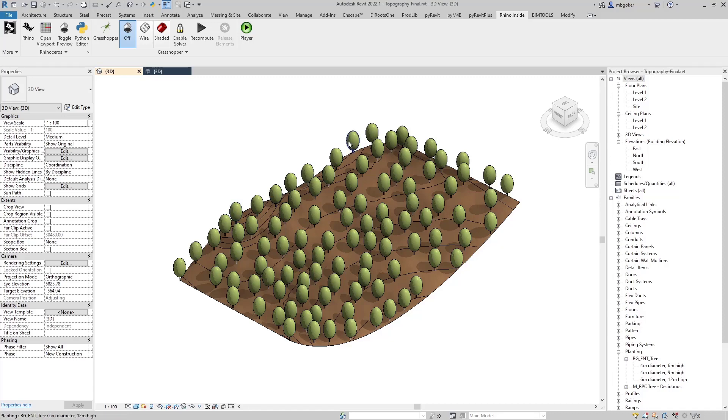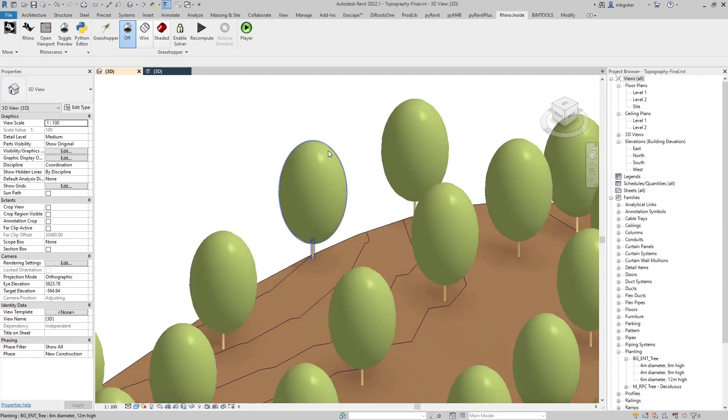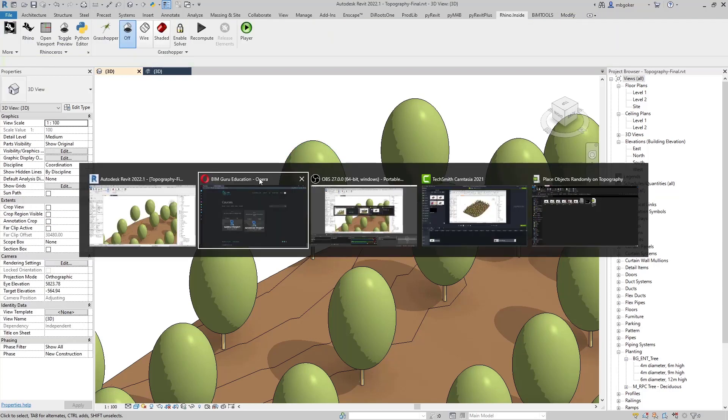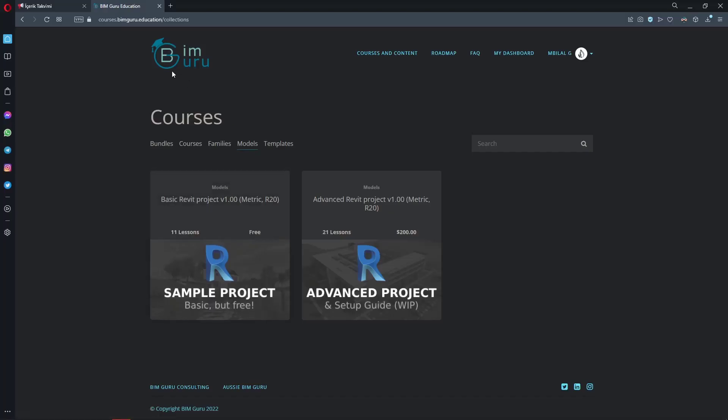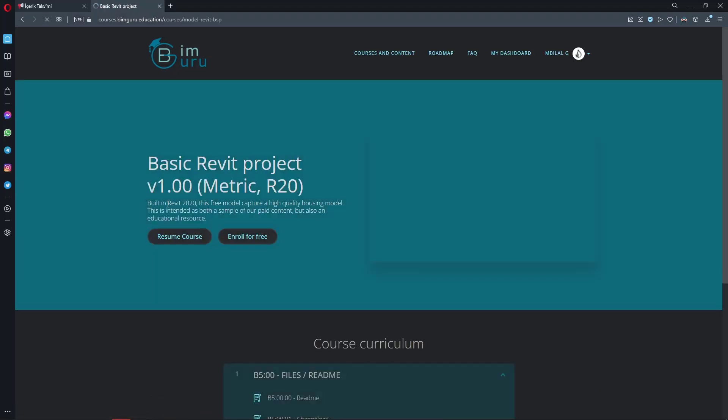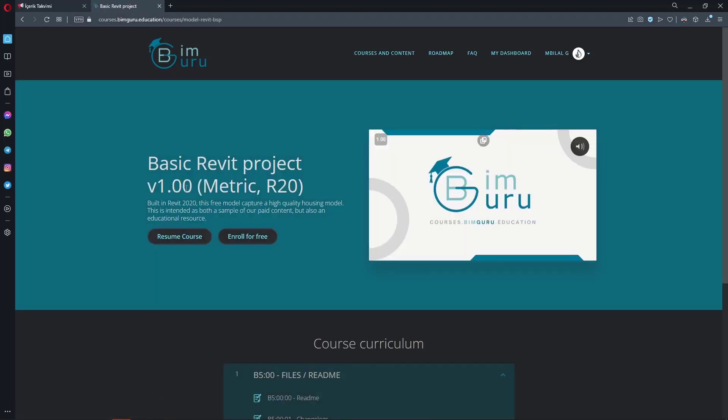The tree family that I have used in this tutorial is actually created by BimGuru himself. Shout out to him. If you want to use the exact family that I have used in this tutorial, just head over to courses.bimguru.education and download the basic Revit project version 1.0. This model is being created by BimGuru.